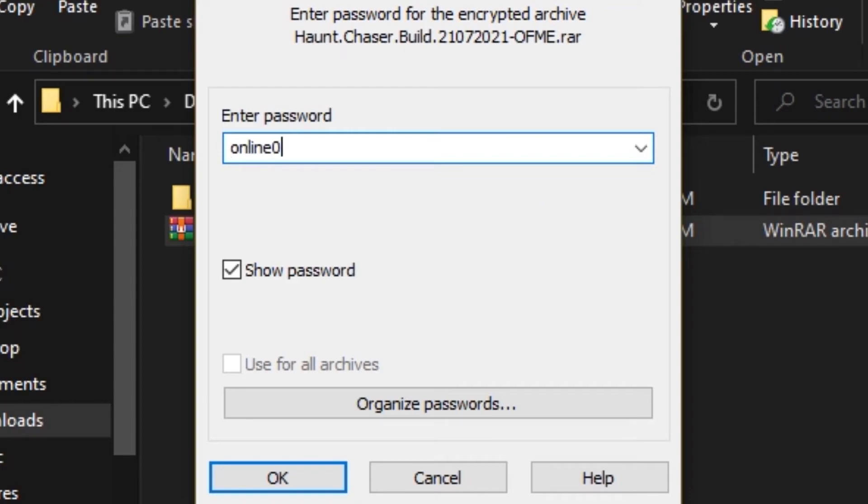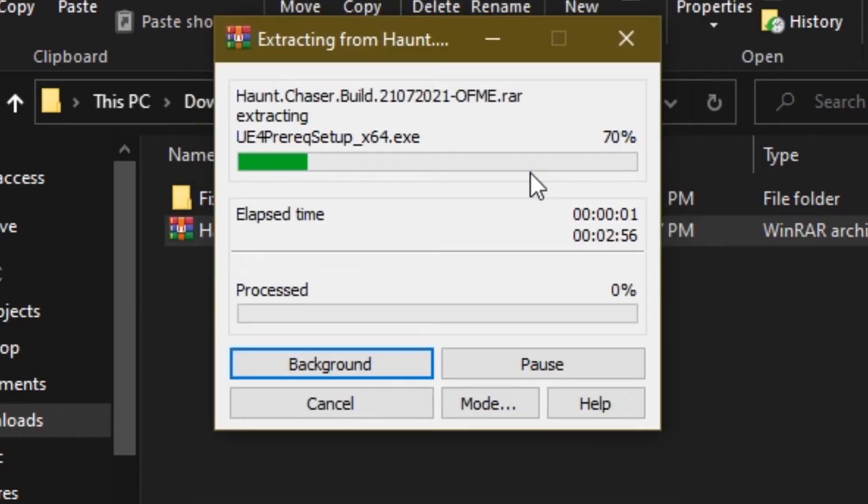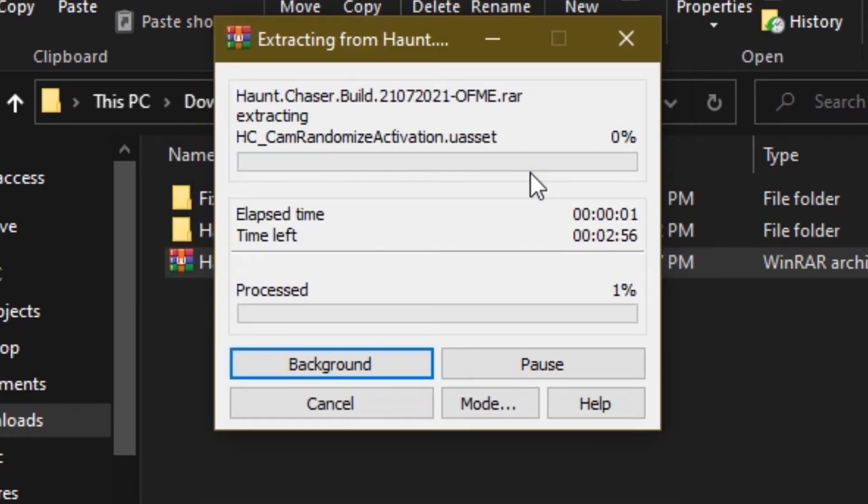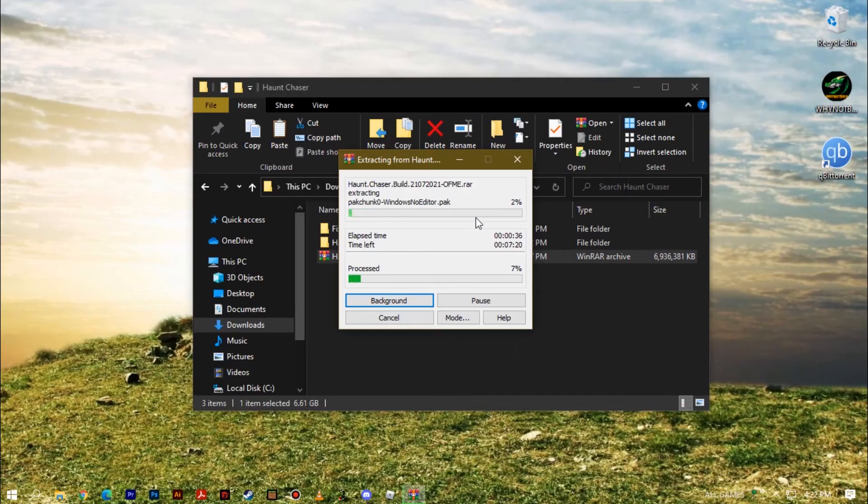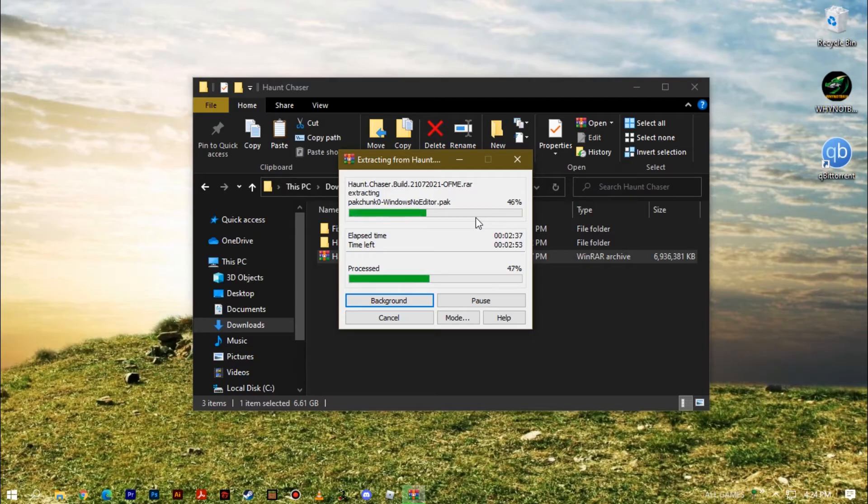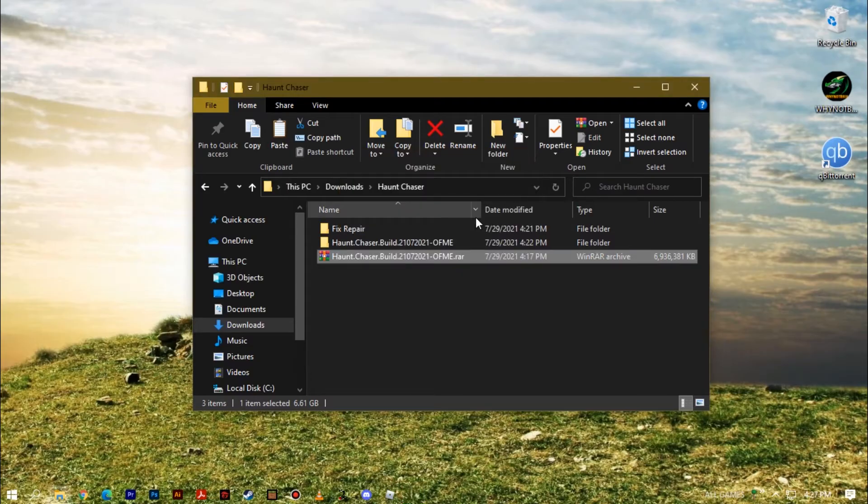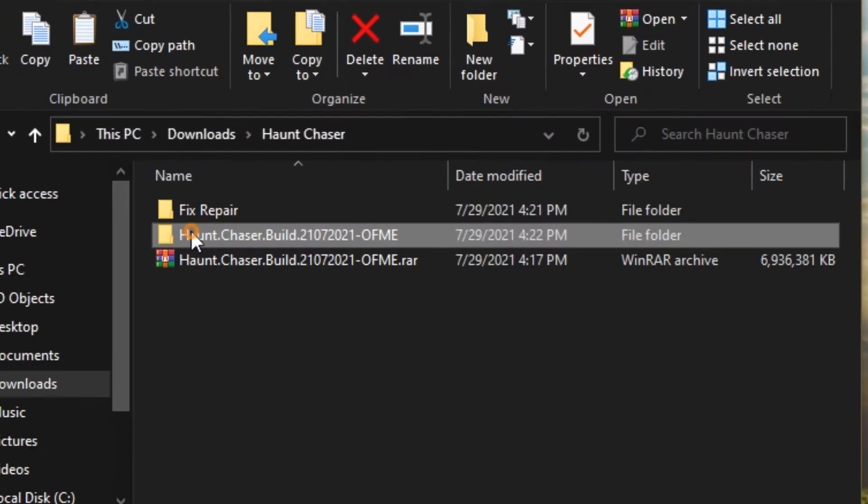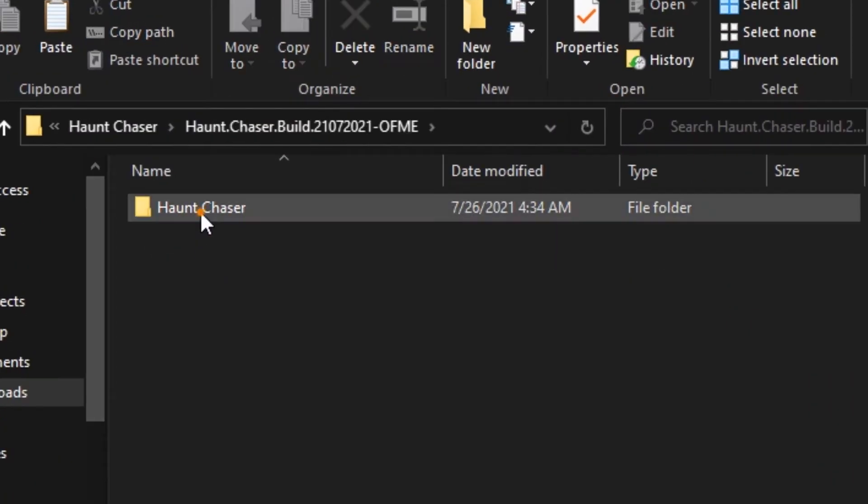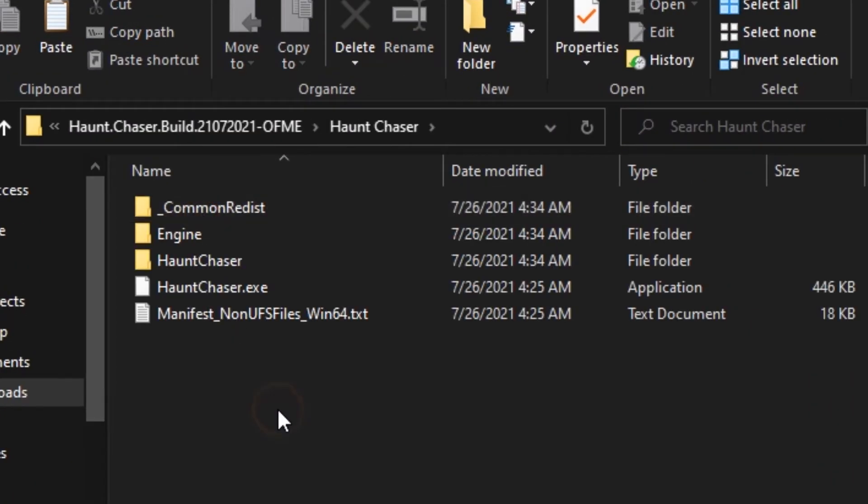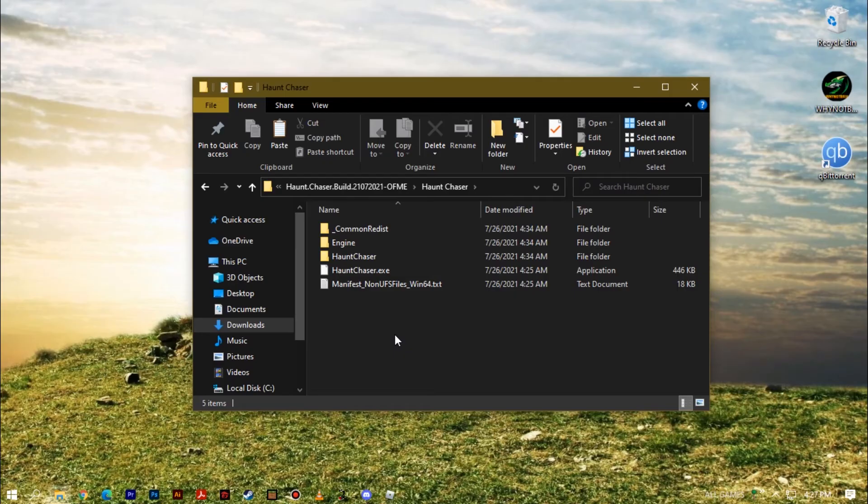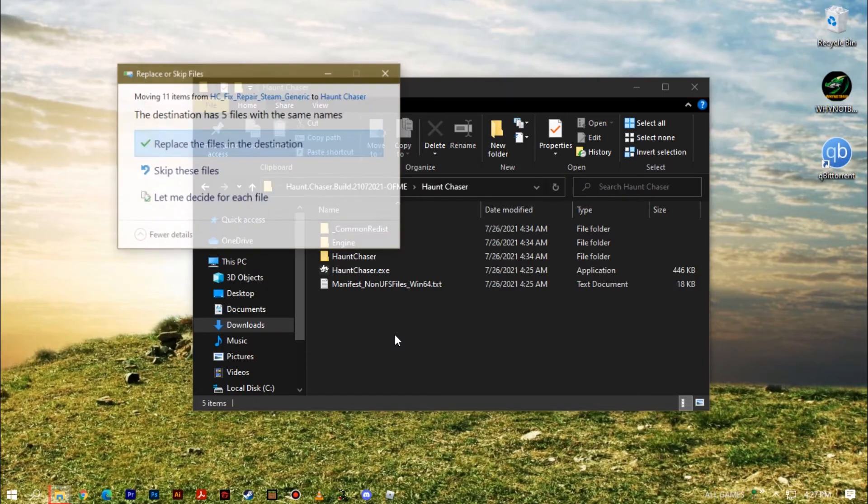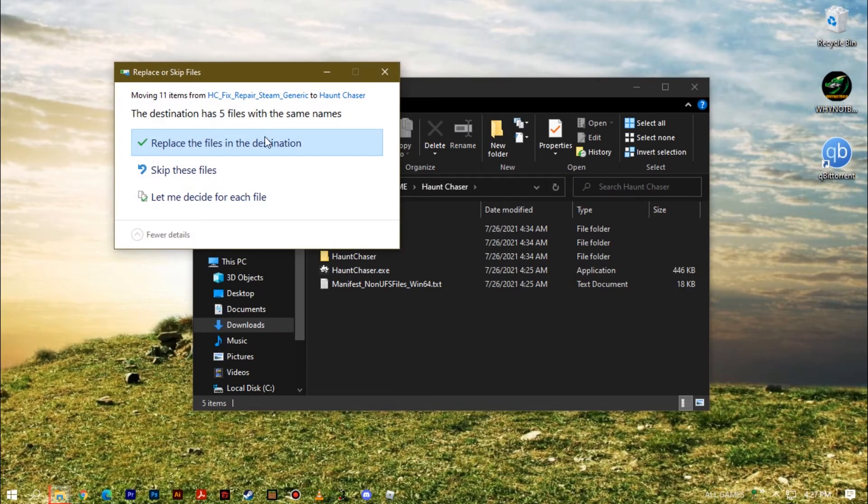Onlinefix.me. Online slash fix.me. All this password. Then let's forward. After that, paste ctrl V. Then replace the destination.